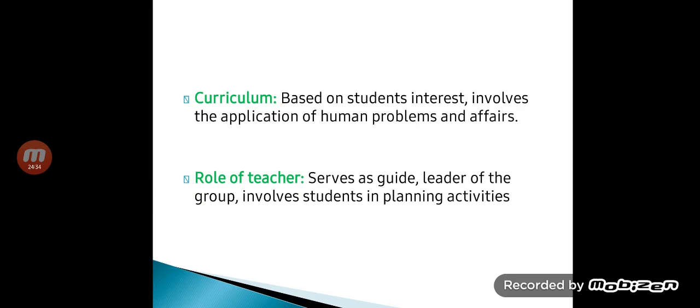The role of a teacher in progressivism is to serve as a guide or leader of the group, involving students in planning activities. This concludes our discussion on philosophies of education. We covered traditional philosophies — naturalism, idealism, pragmatism, and realism — and modern philosophies — perennialism, essentialism, existentialism, reconstructionism, and progressivism. Thank you for listening.